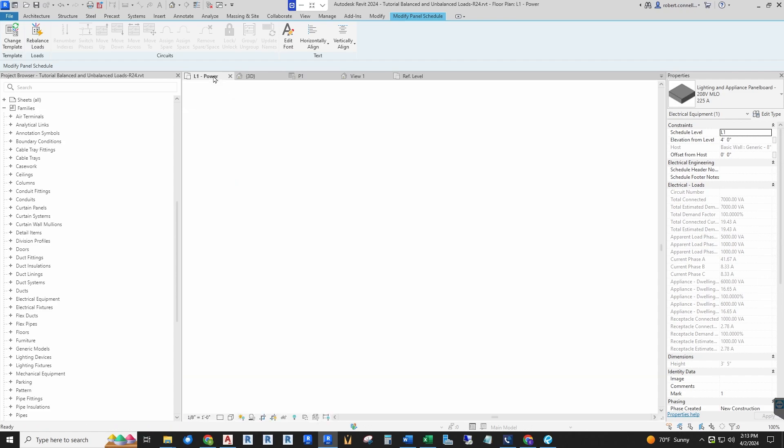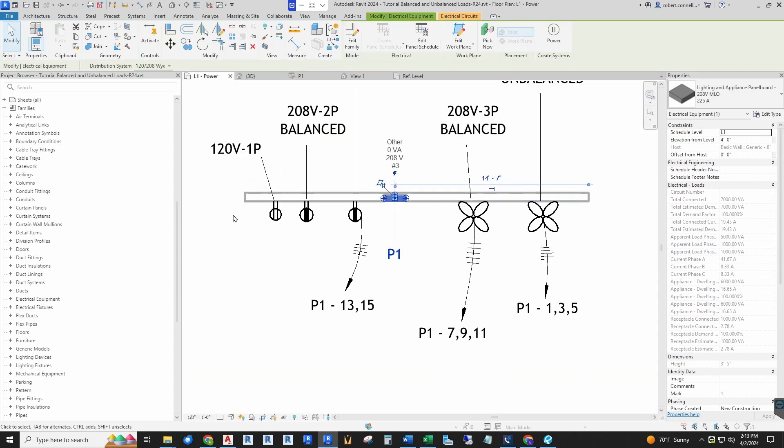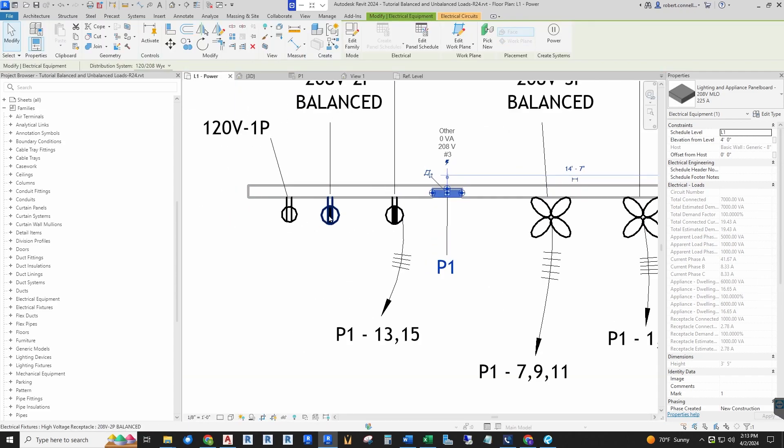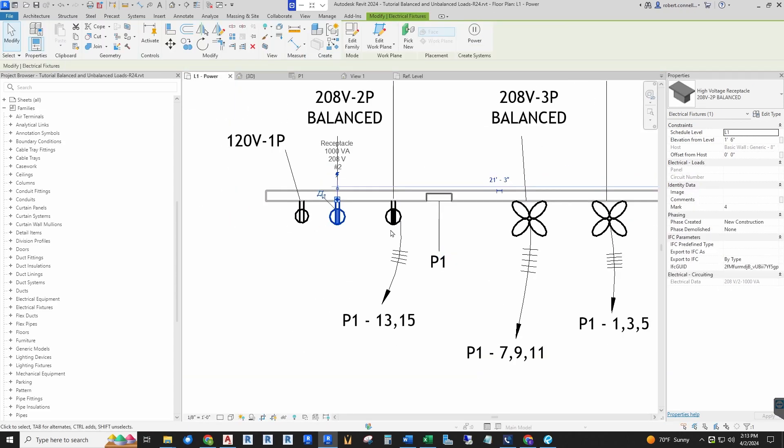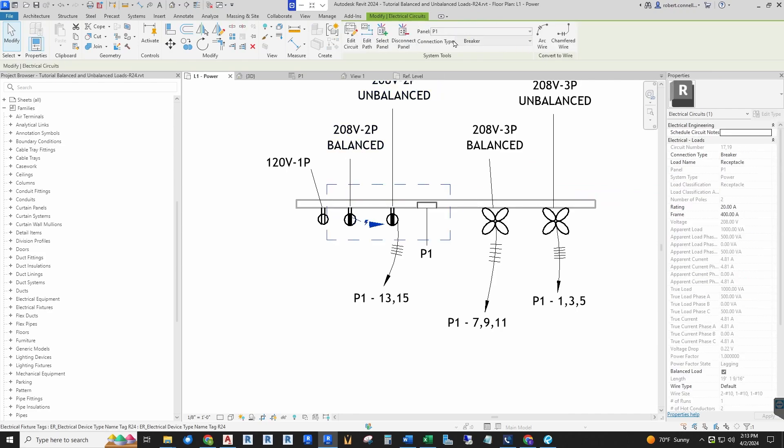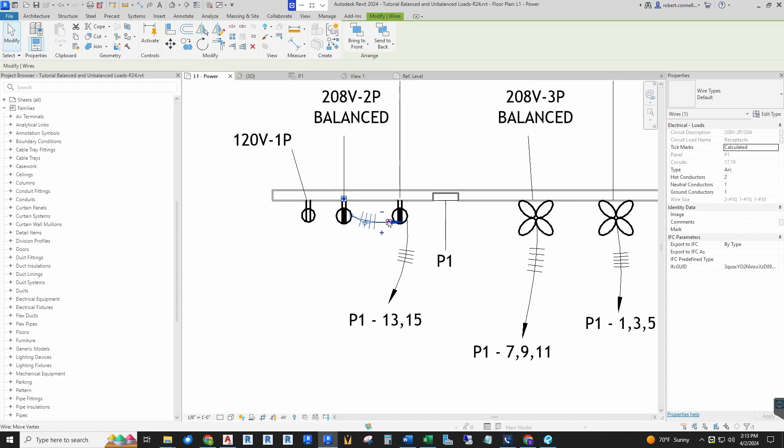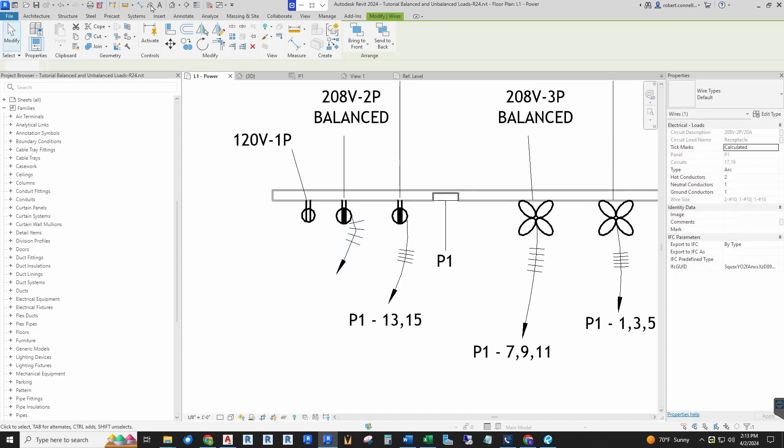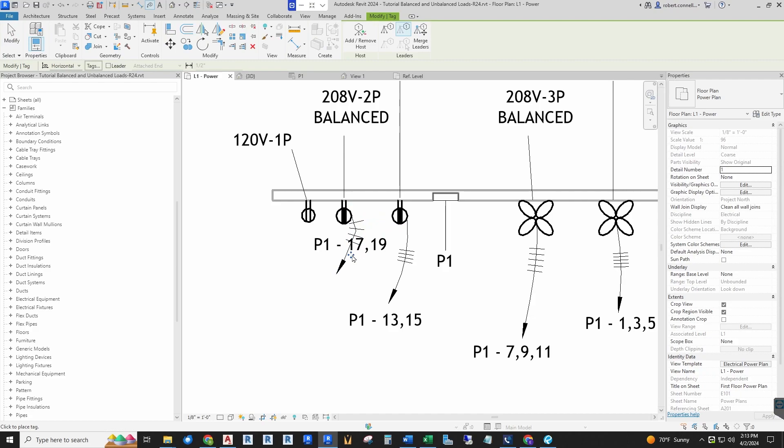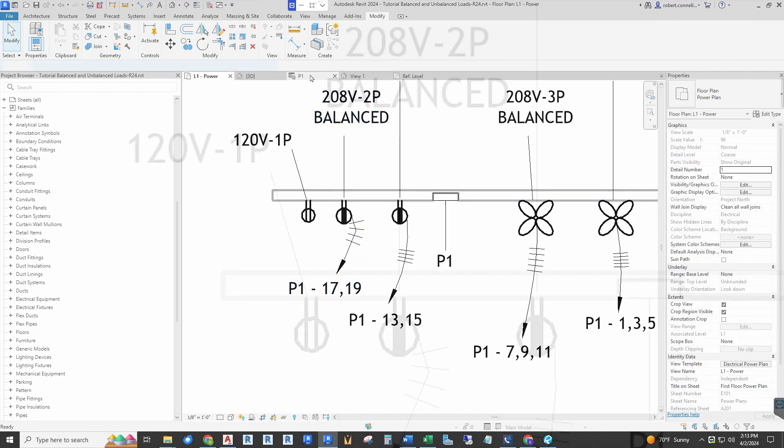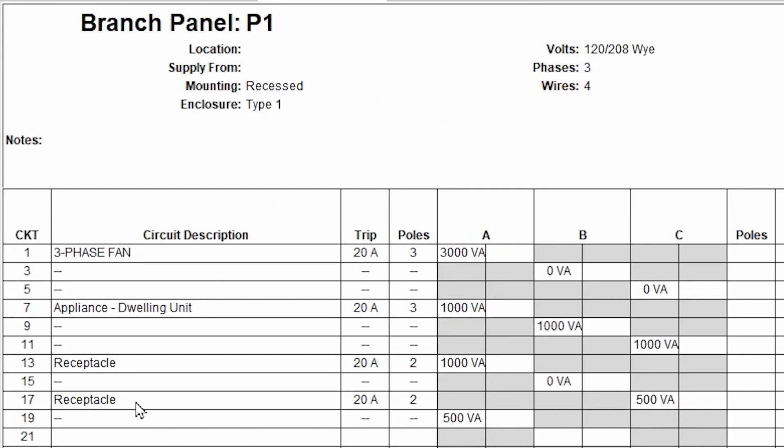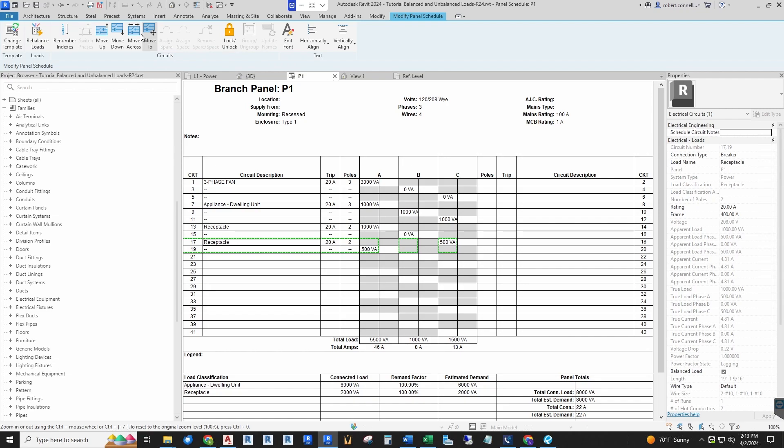Whereas if you connect one that is balanced, just like I showed in that family editor, I've already changed this to balance. Put it into panel P1, and it will have two poles. And in P1 receptacle, the thousand is divided 500 and 500 between these two poles.